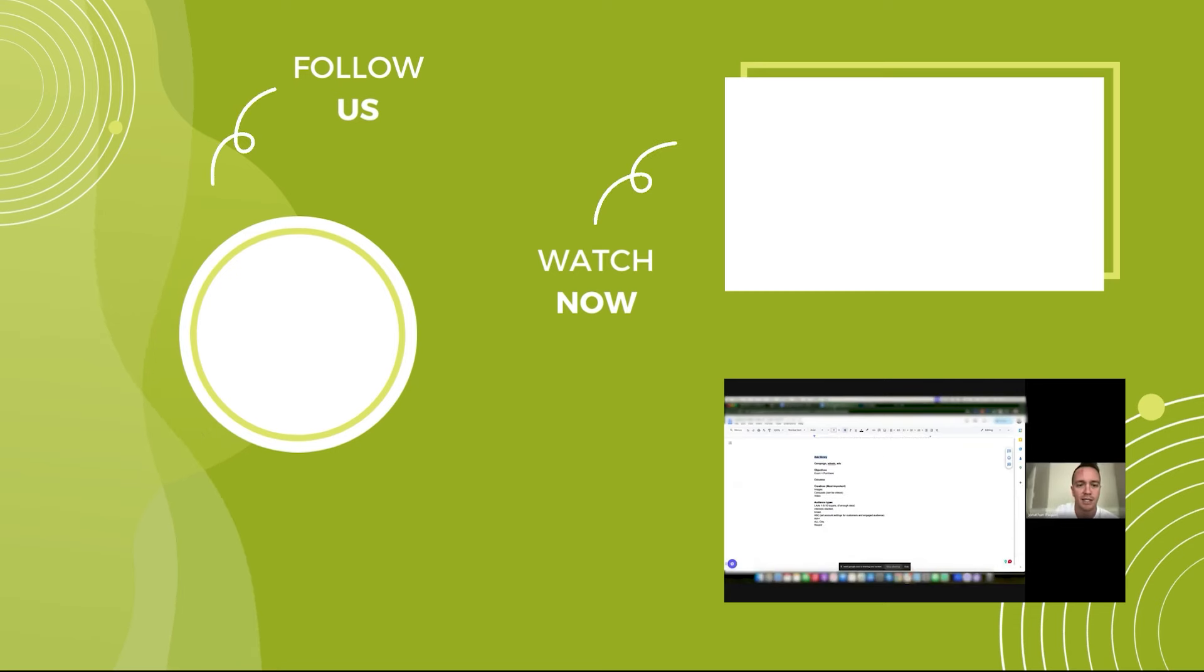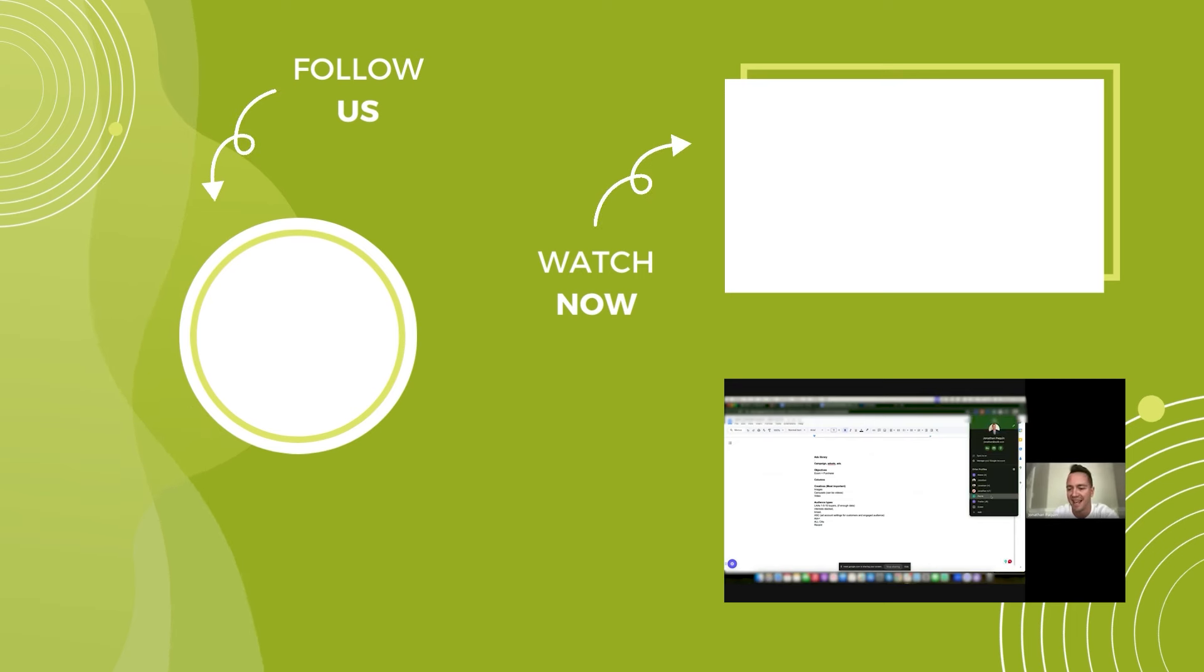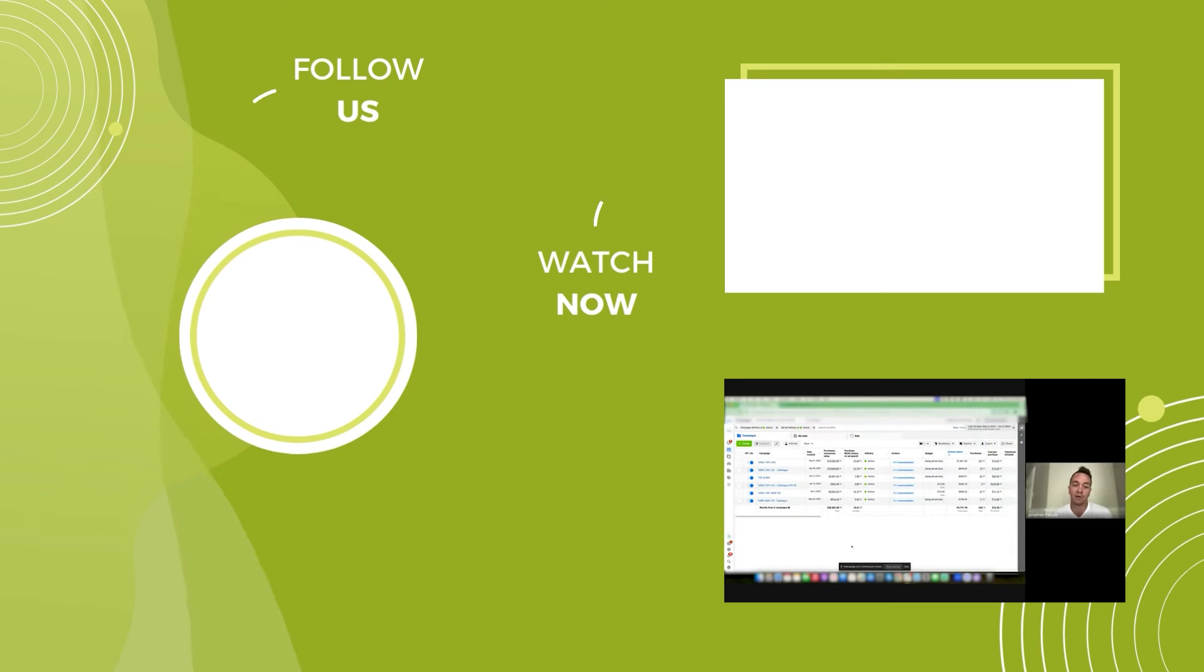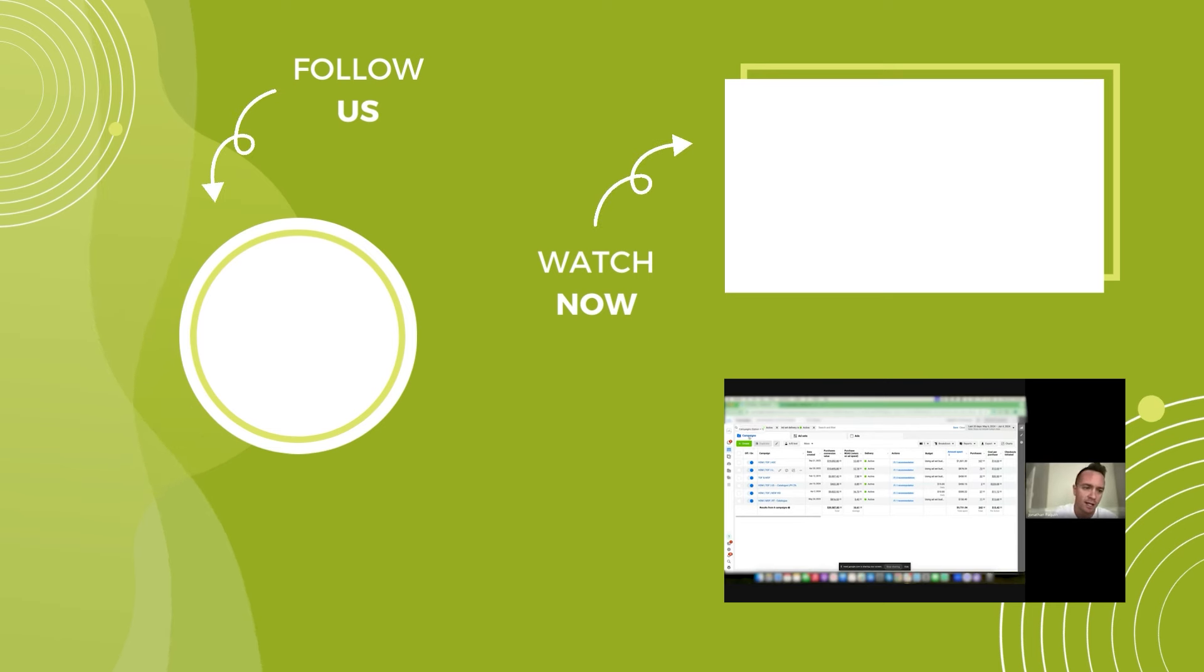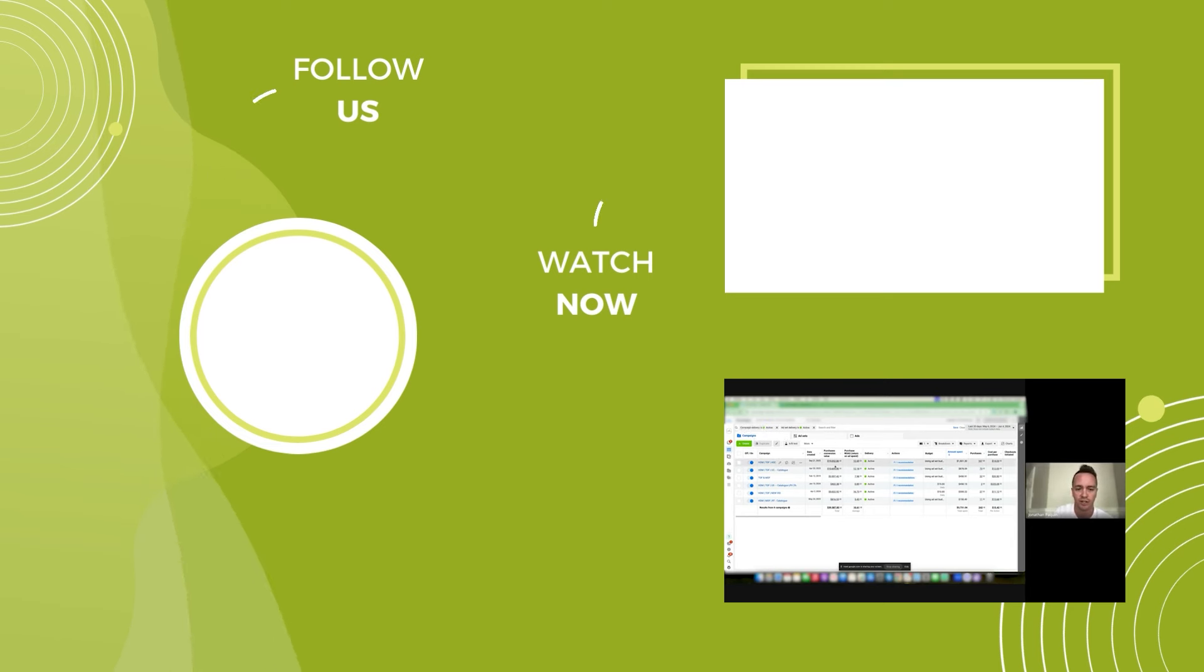My next point here was just the basic setup of campaigns, ads, and ad sets. So it's kind of similar to Google. We have three levels. This is really basic, I know, but I thought I'd share it. So we have campaigns. This is where you'll select your objectives.